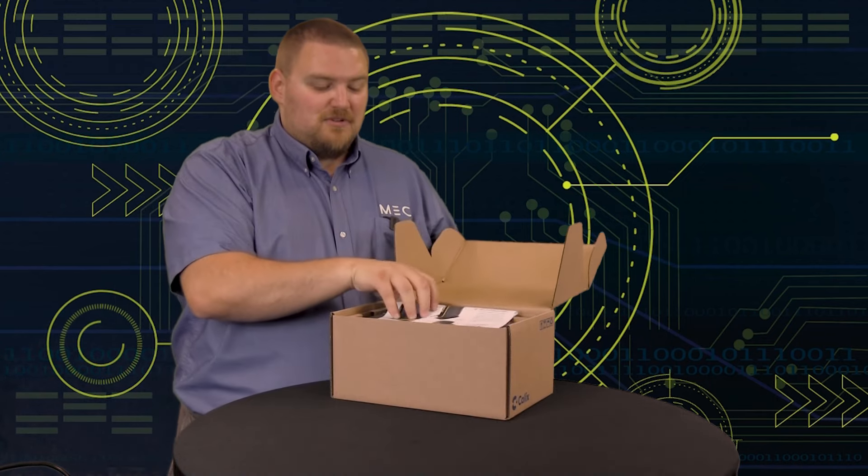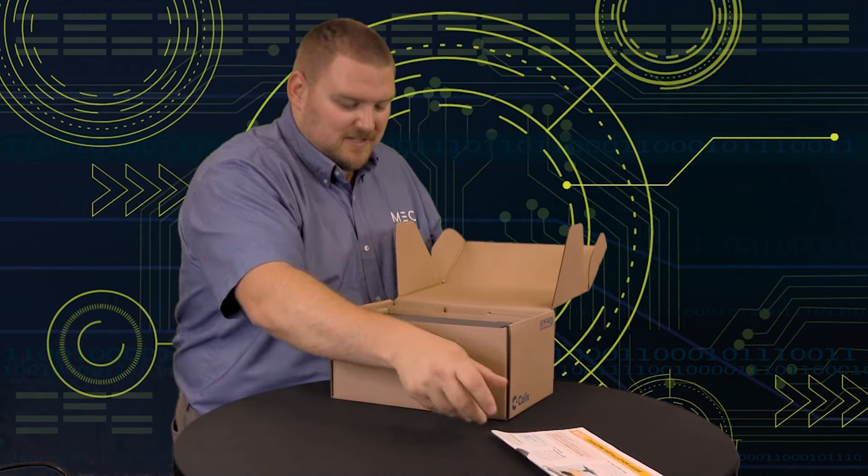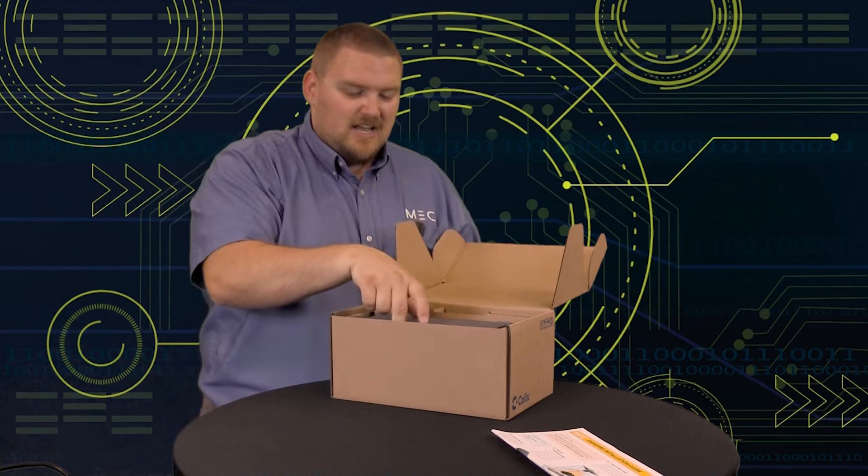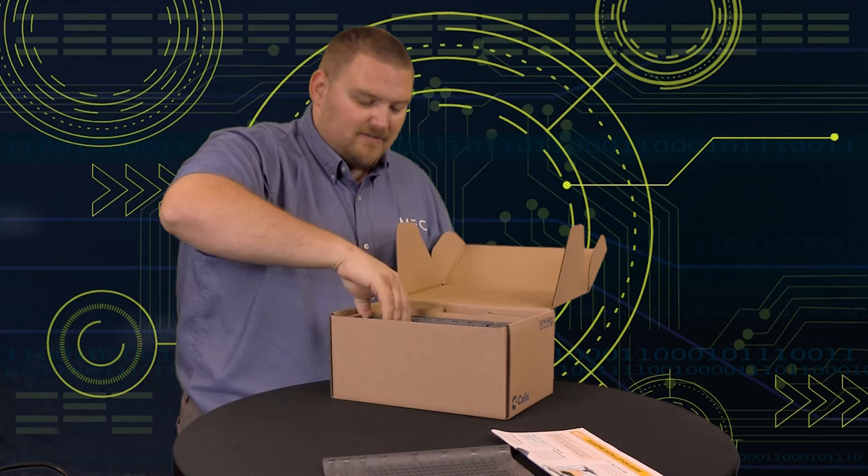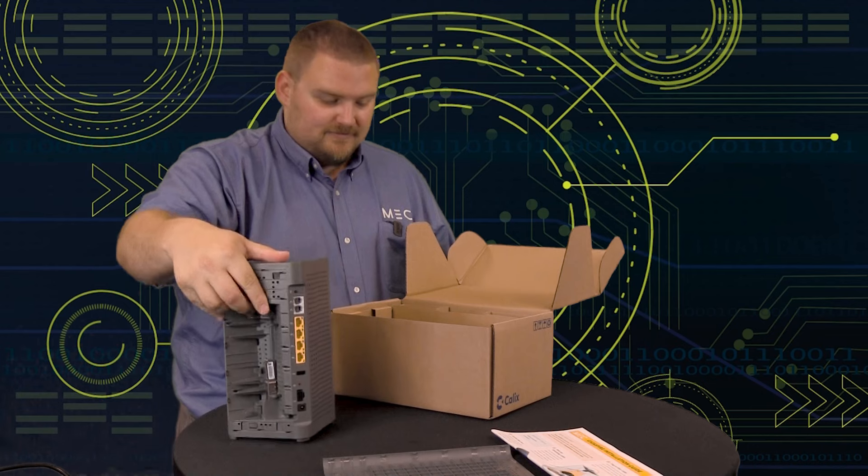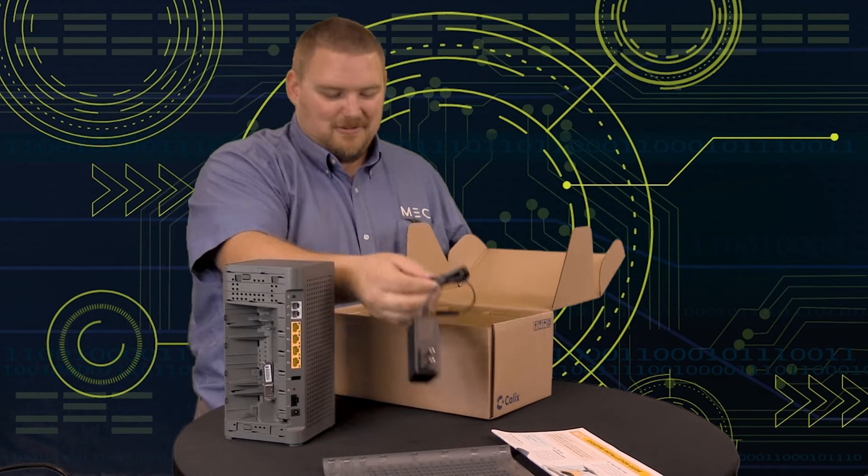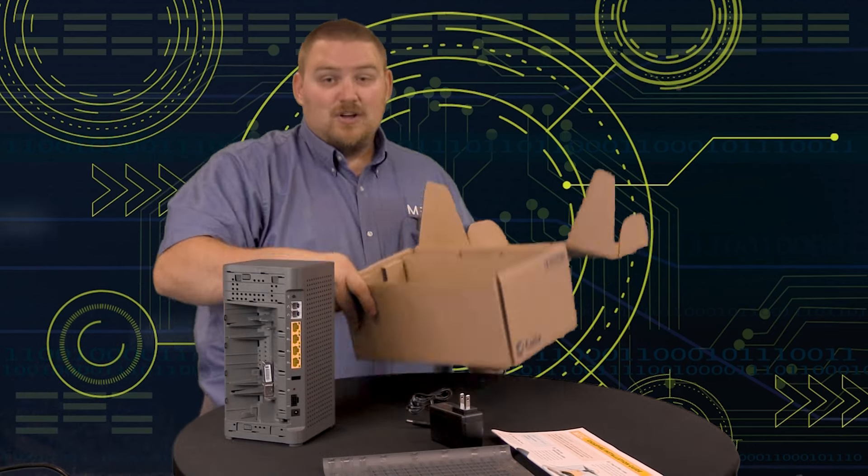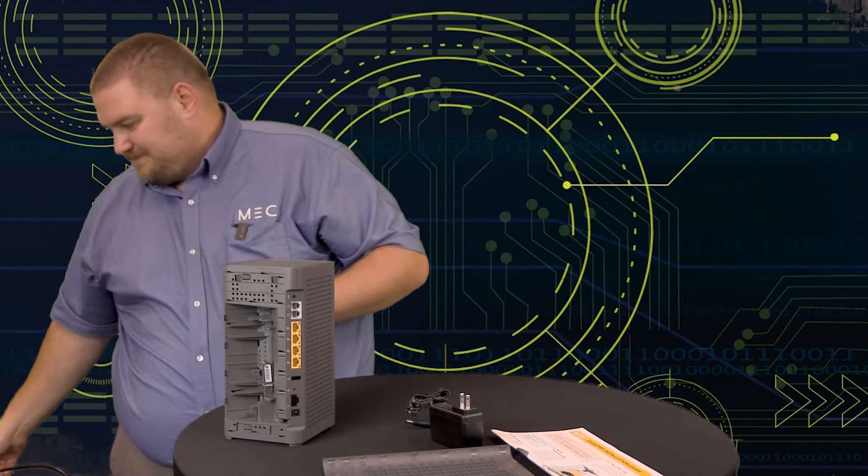You should receive a box like this in the mail with your new router. When you open it up, you'll find a set of instructions that goes over this process. We have a side wall panel and we have the router itself, along with a power cable. We no longer need this packaging.